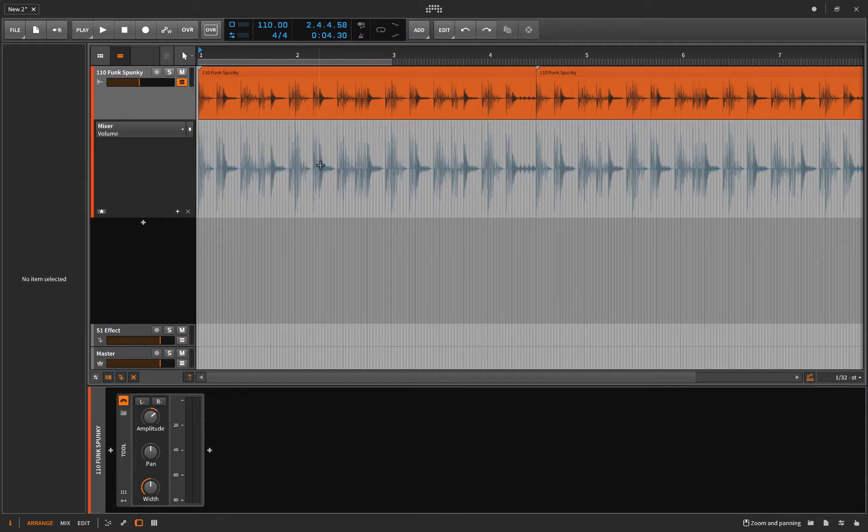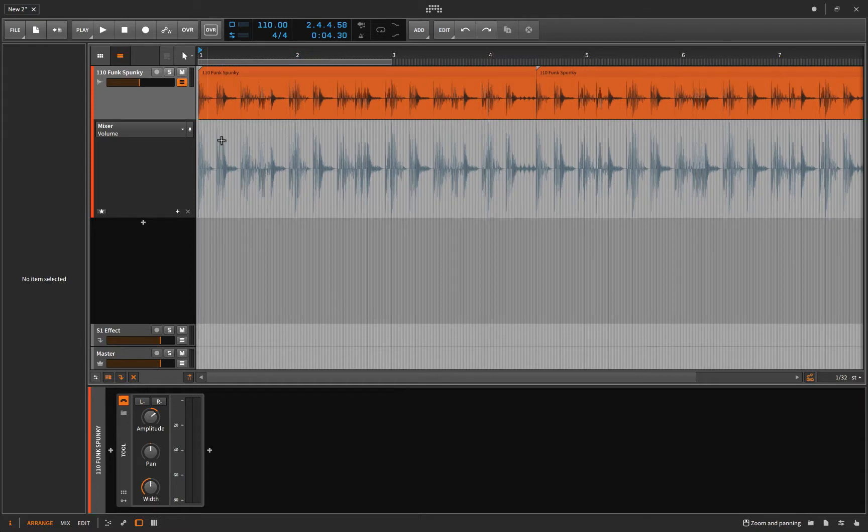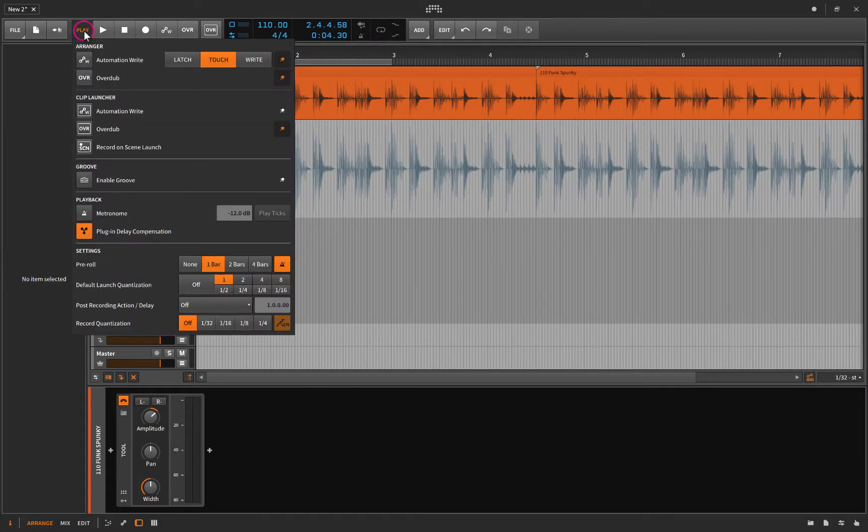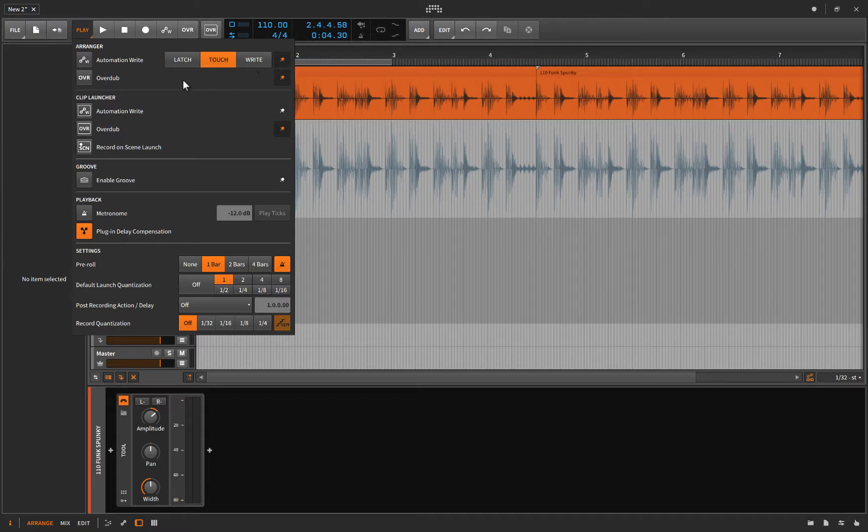Or I can perform it. And by perform it, I mean in real time, I can adjust this knob and it'll record my movements. But there's three ways that you can do that. And if you click the play button, they're called latch, touch, and write.